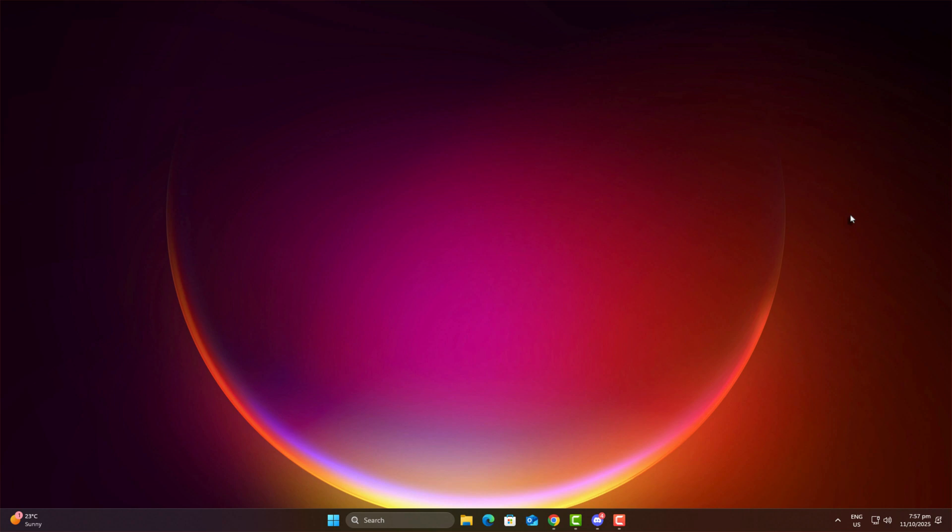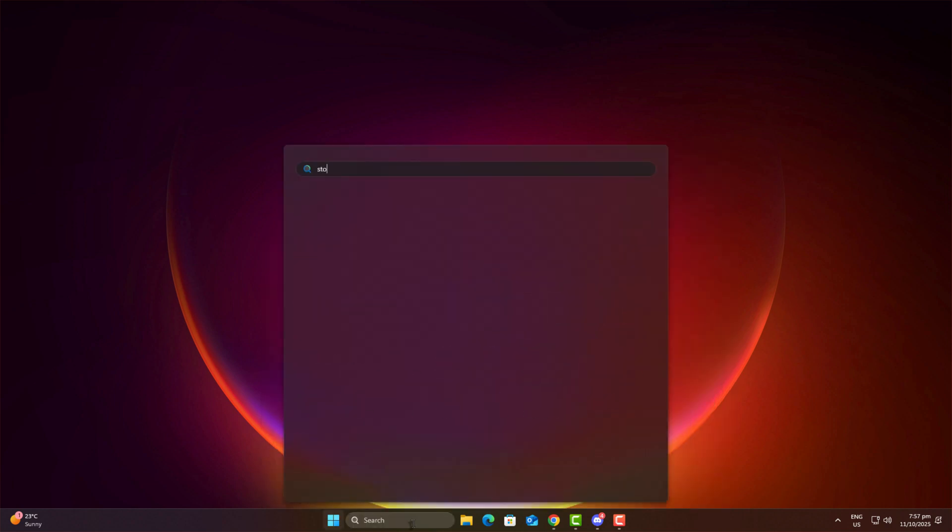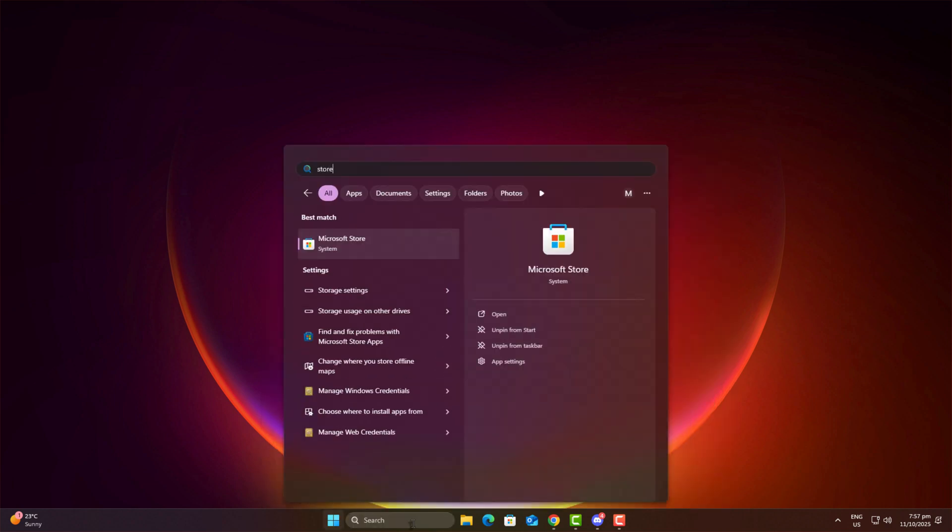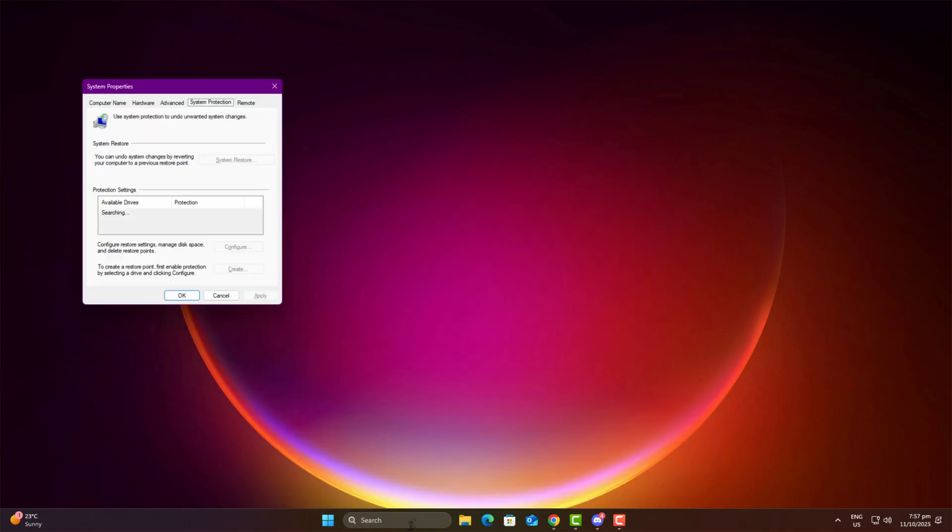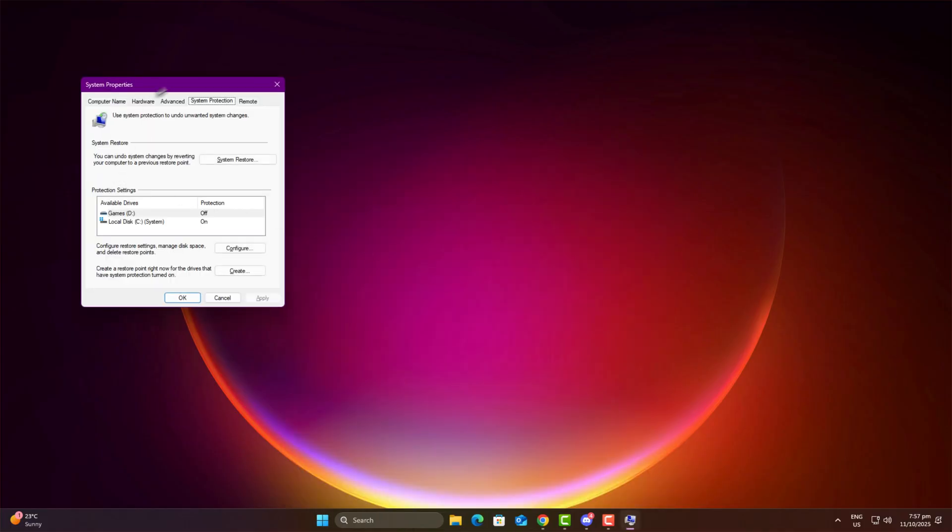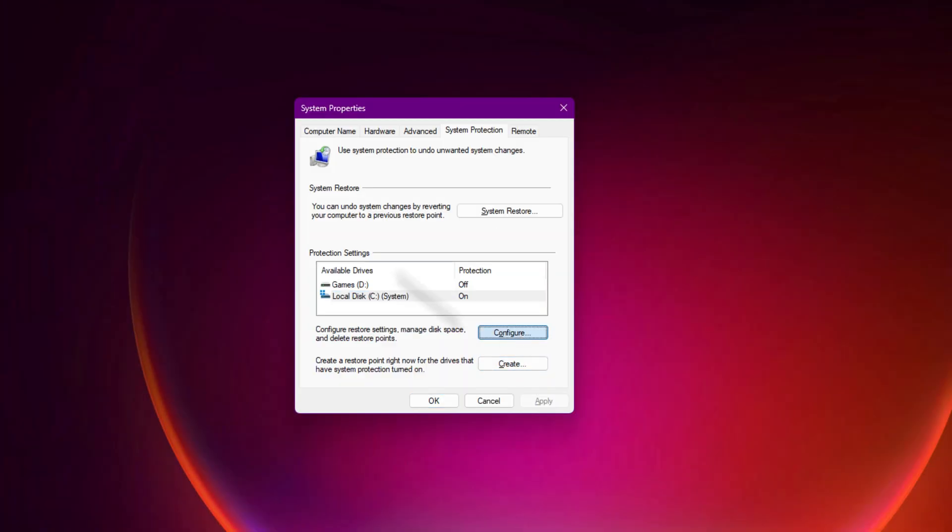Before doing anything, make a restore point. These steps are totally safe. I'm personally using these tweaks on my main device right now. I usually do them right after a fresh Windows installation.